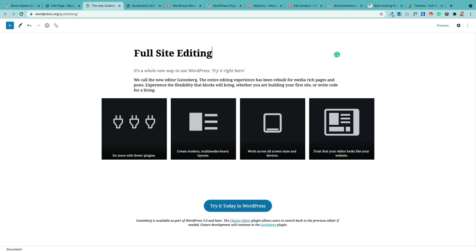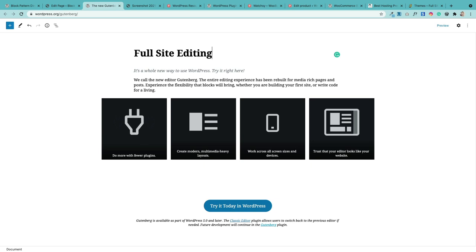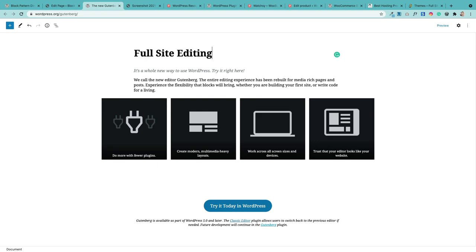At the moment we're using the Gutenberg block editor to build pages, posts, and now widgets. In the near future, we'll be building entire websites with it — including the header, navigation, and footer — so everything will be built using blocks.